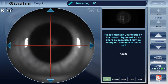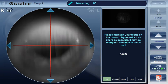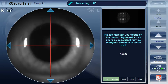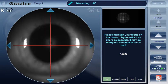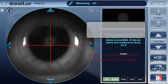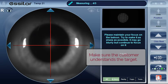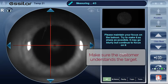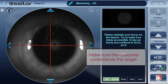The eye strain assessment is subjective — it requires good collaboration from the patient. Please insist on the effort that must be done to keep the target as clear as possible. Please maintain your focus on the balloon and try to make it as sharp as possible. It may go blurry, which is normal, but make the effort to keep it as sharp as possible.